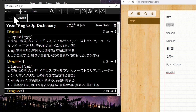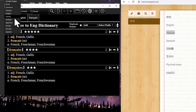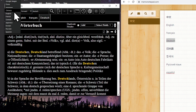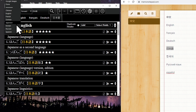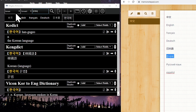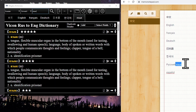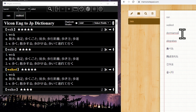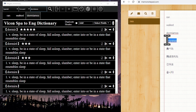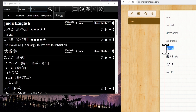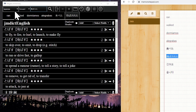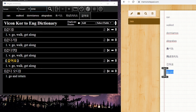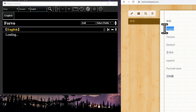Can be used with any language. Automatically deconjugates words for you.